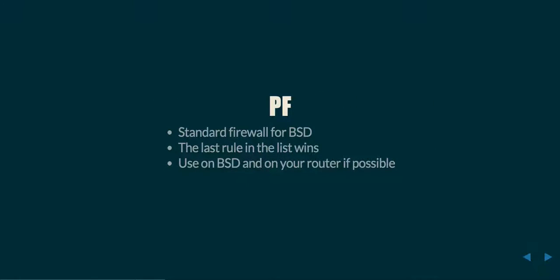The last one that I'm going to talk about is PF, which is the standard firewall for BSD. It is much more suited to being used as a router. It has better forwarding tools and NAT translation tools than what I'm familiar with are available under iptables or firewalld. Another big change between PF and iptables/firewalld is the concept of the last rule in the list wins.